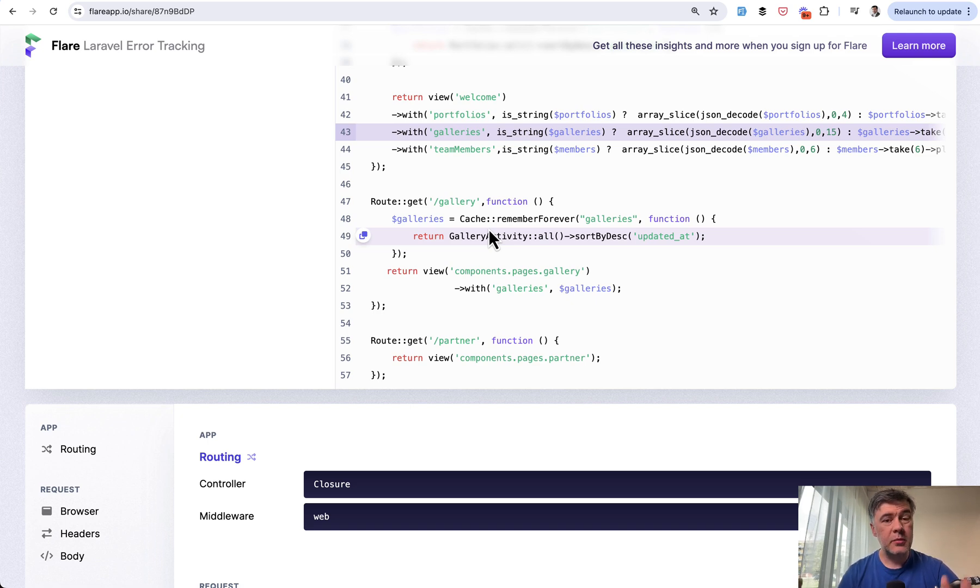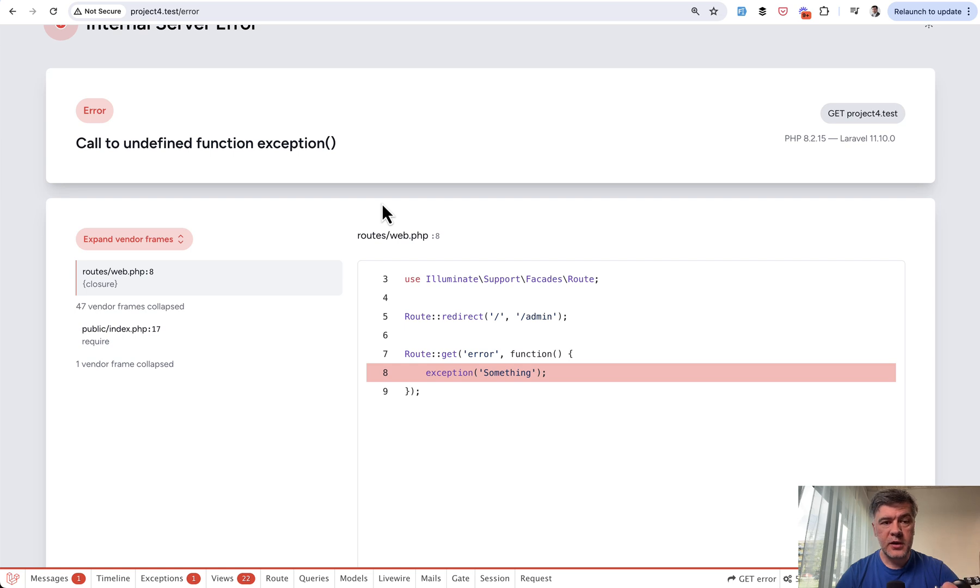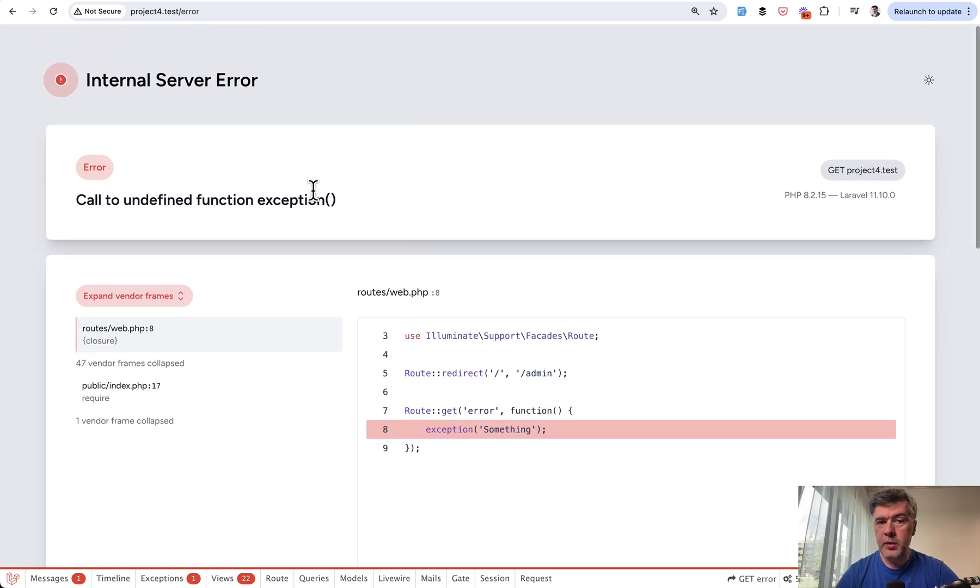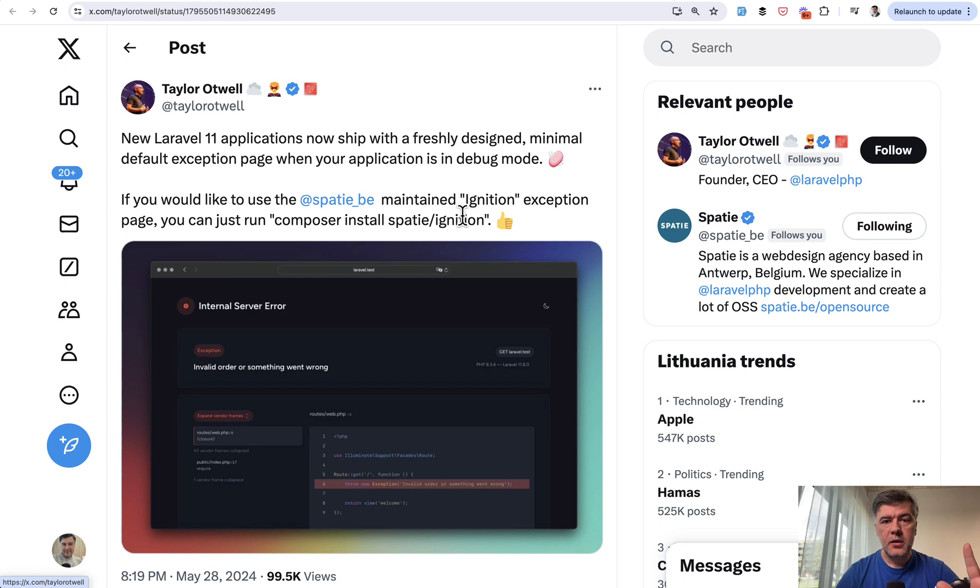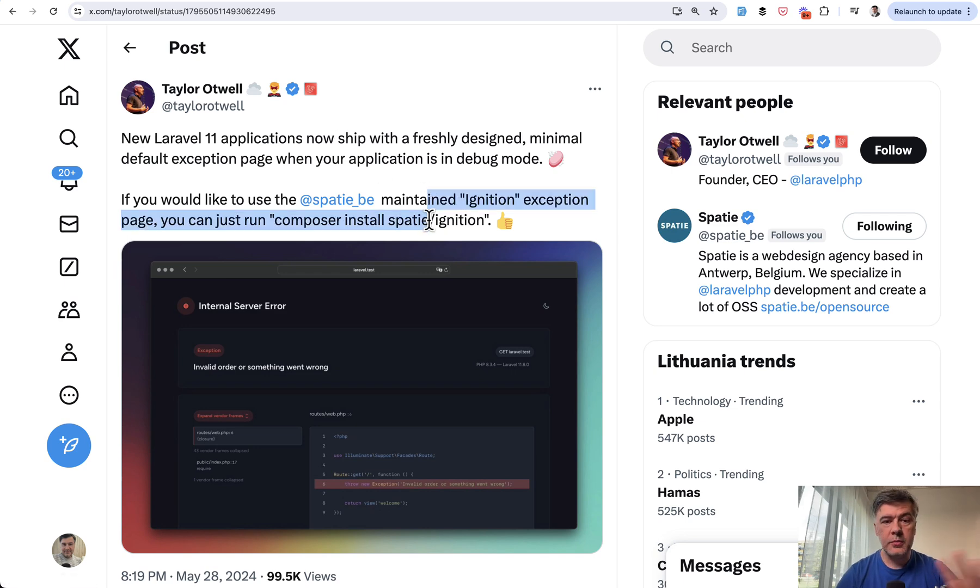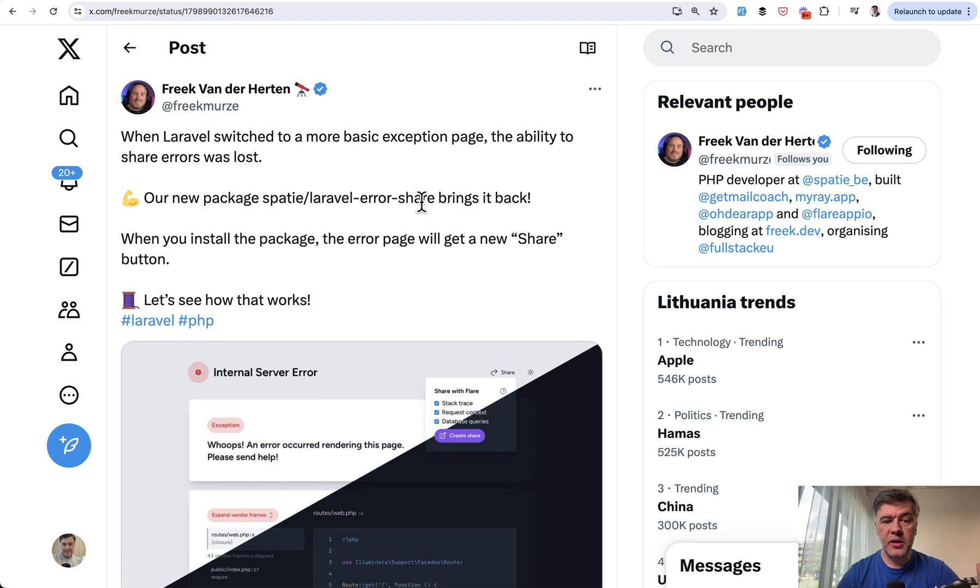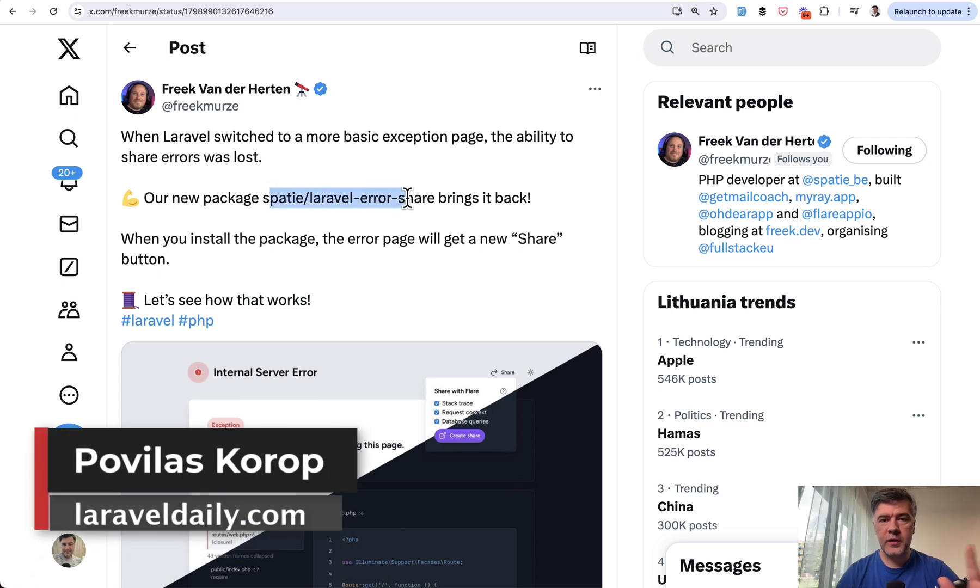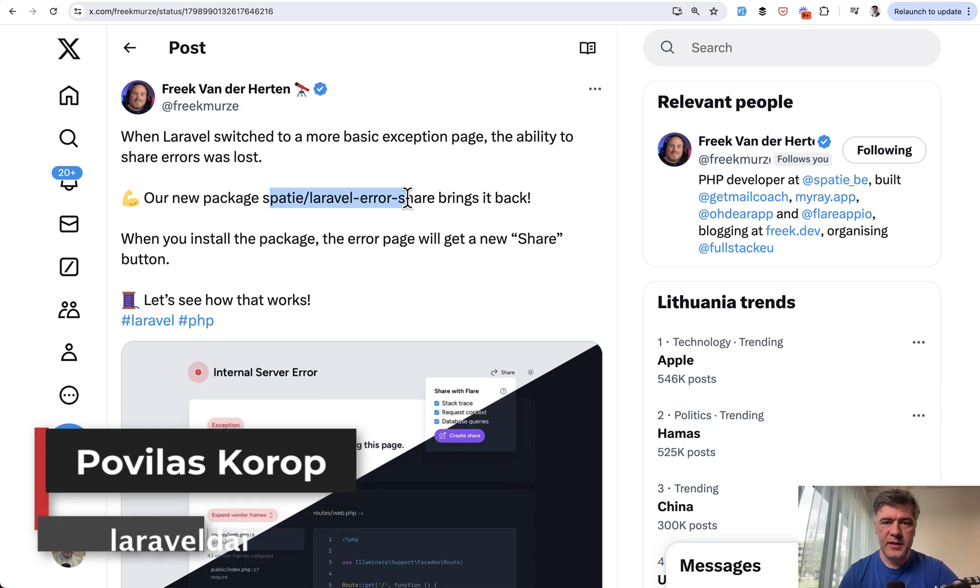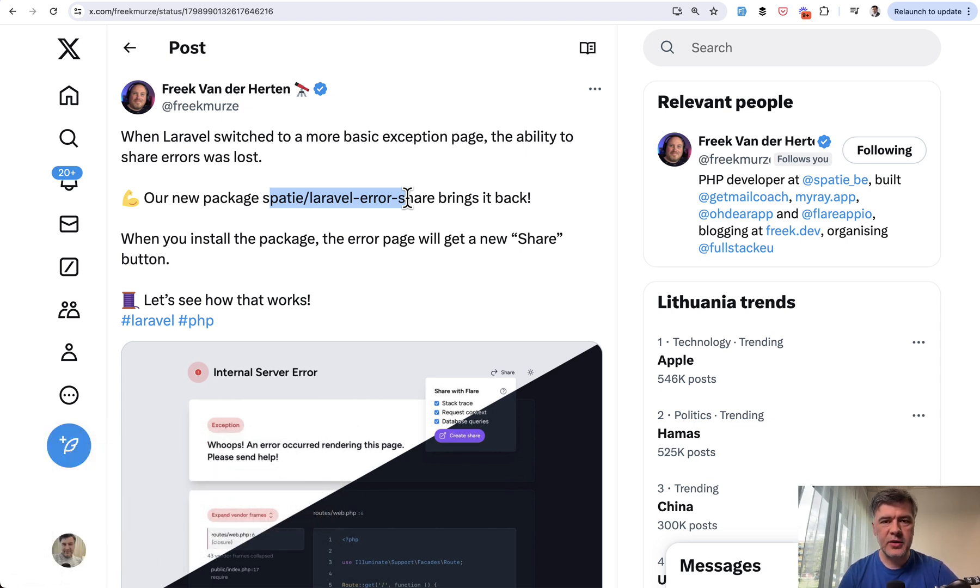But basically to recap: Laravel 11 has a new minimalistic design of error page. If you do still want to use Ignition, Taylor tweeted that you can composer install it. And if you want to just have the functionality of sharing the errors, then the new package by Spatie—Laravel Error Share—will help you with that. What do you think about these changes of error page? Let's discuss in the comments below. That's it for this time and see you guys in other videos.